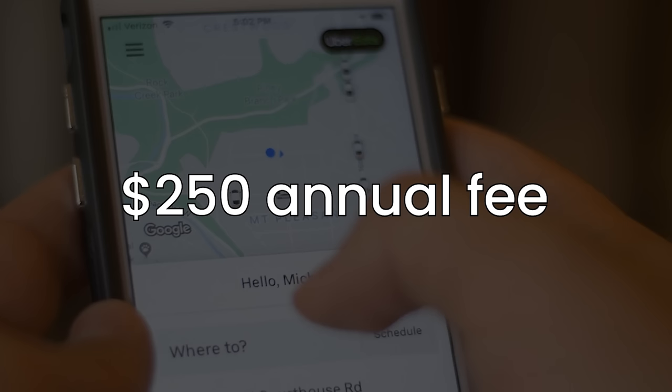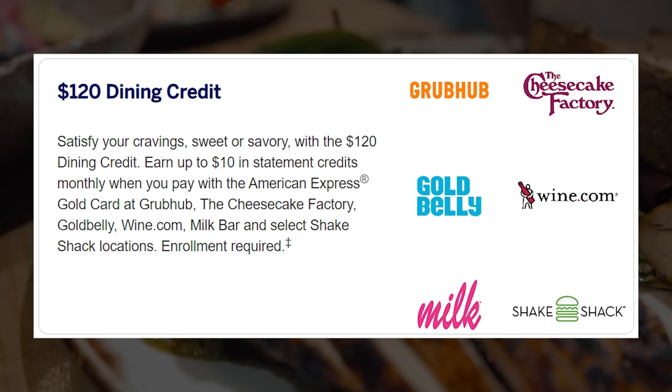Case in point, we have the gold card. $250 annual fee sounds pretty aggressive, but you also get $10 per month for Uber, totaling $120 a year, and also $10 a month for dining with partners such as Grubhub and Shake Shack. Best case is $250 minus $120 minus $120 is a $10 effective annual fee.